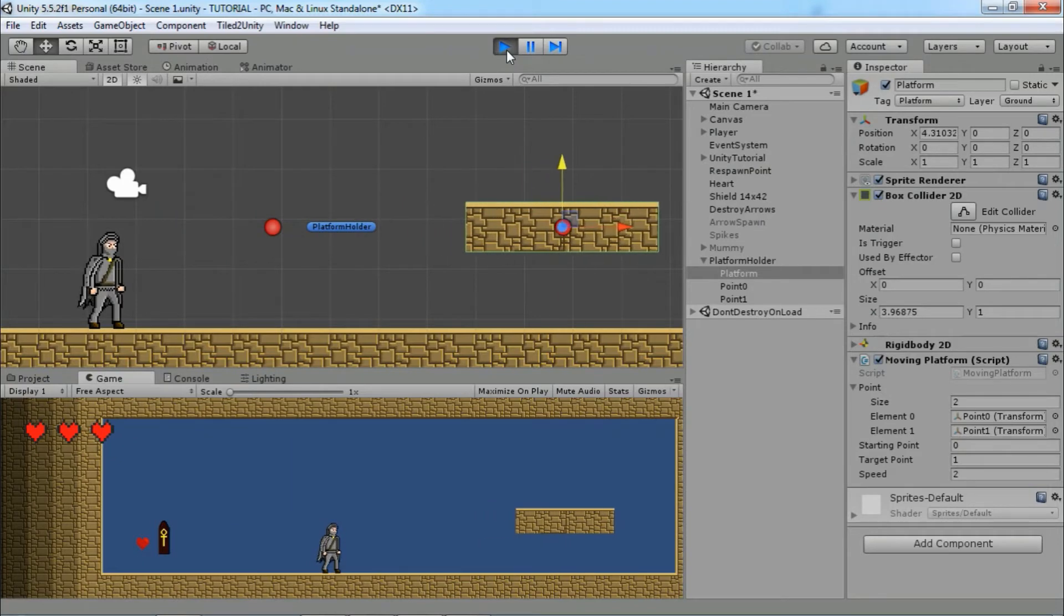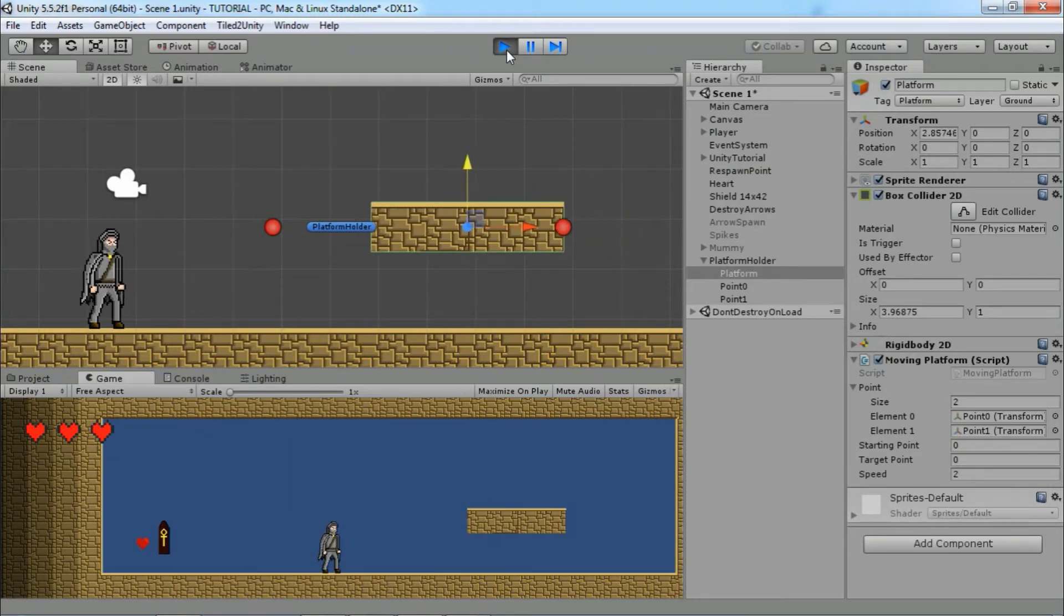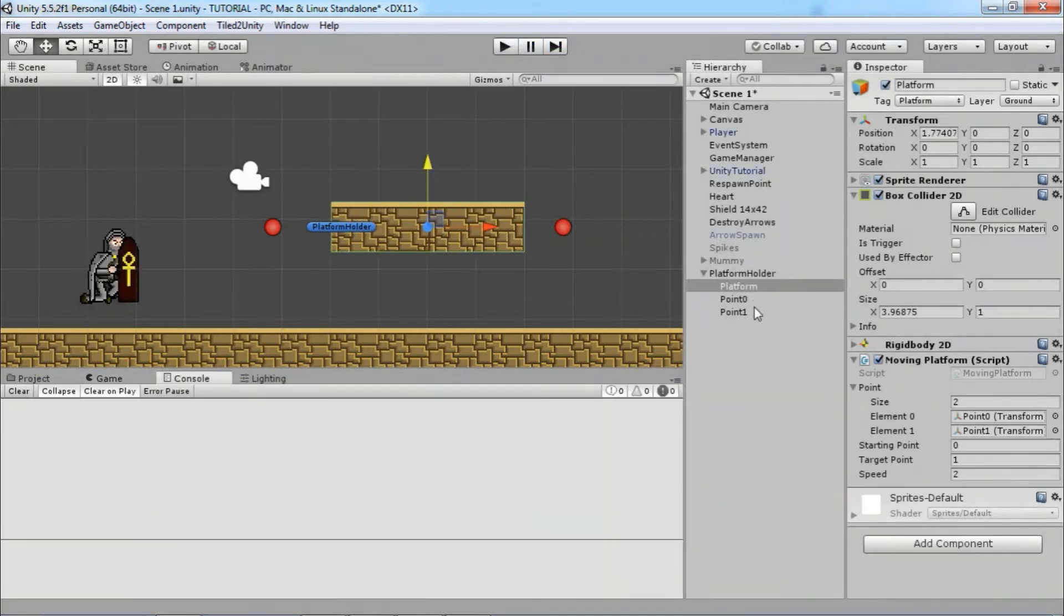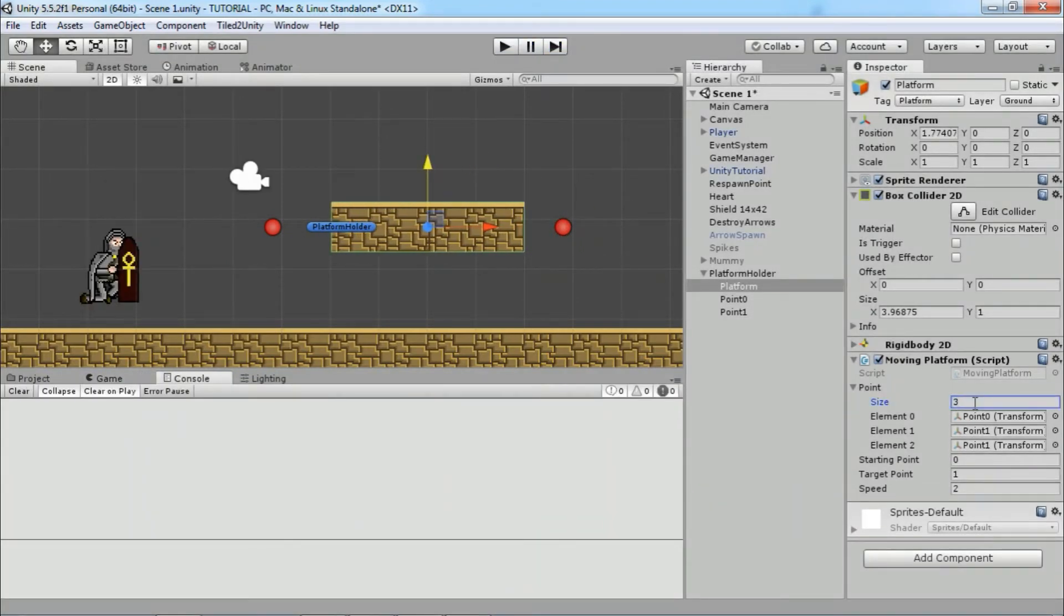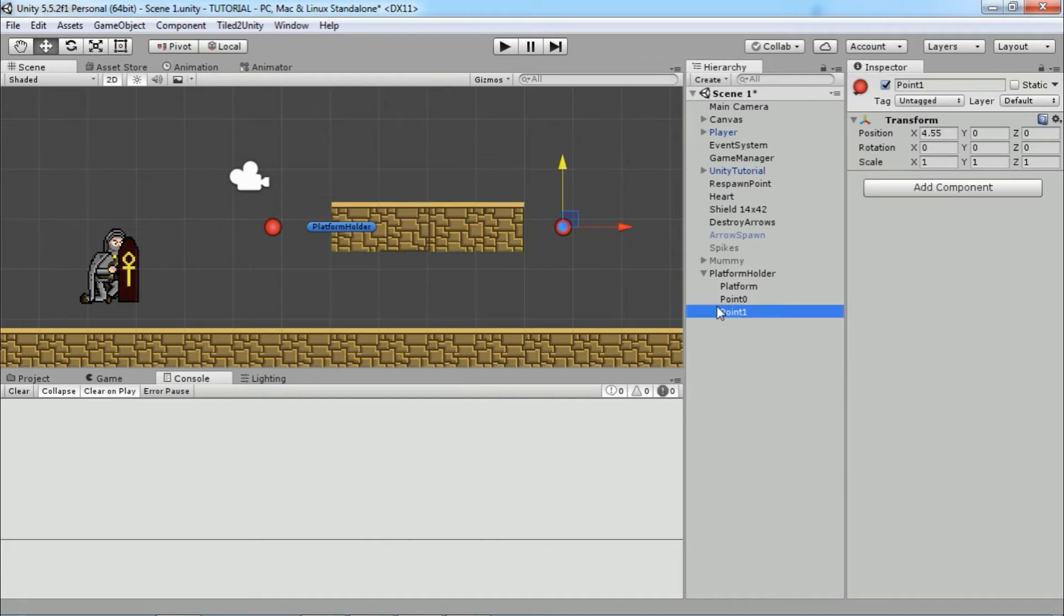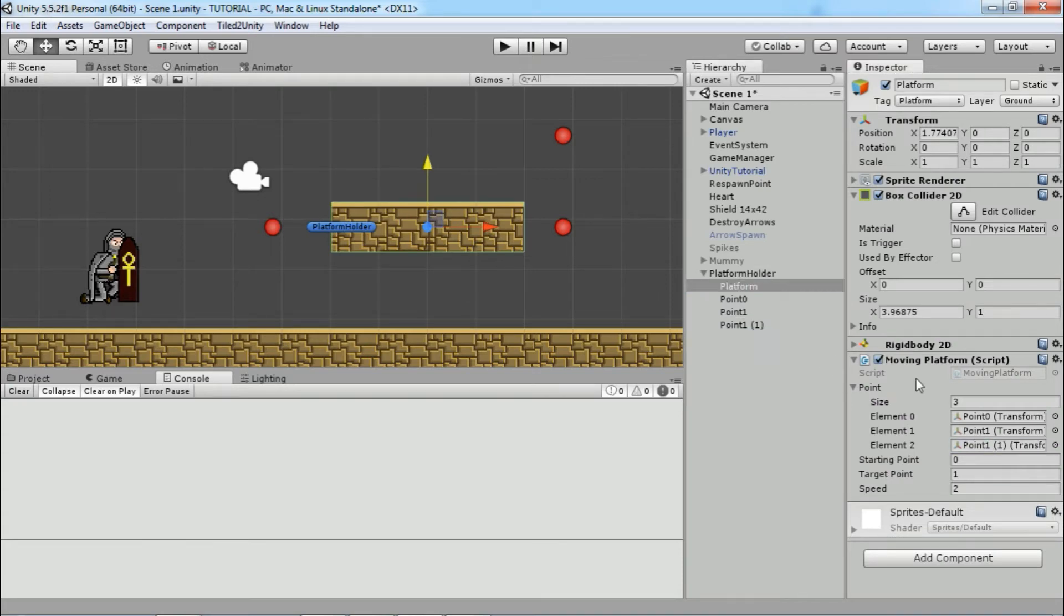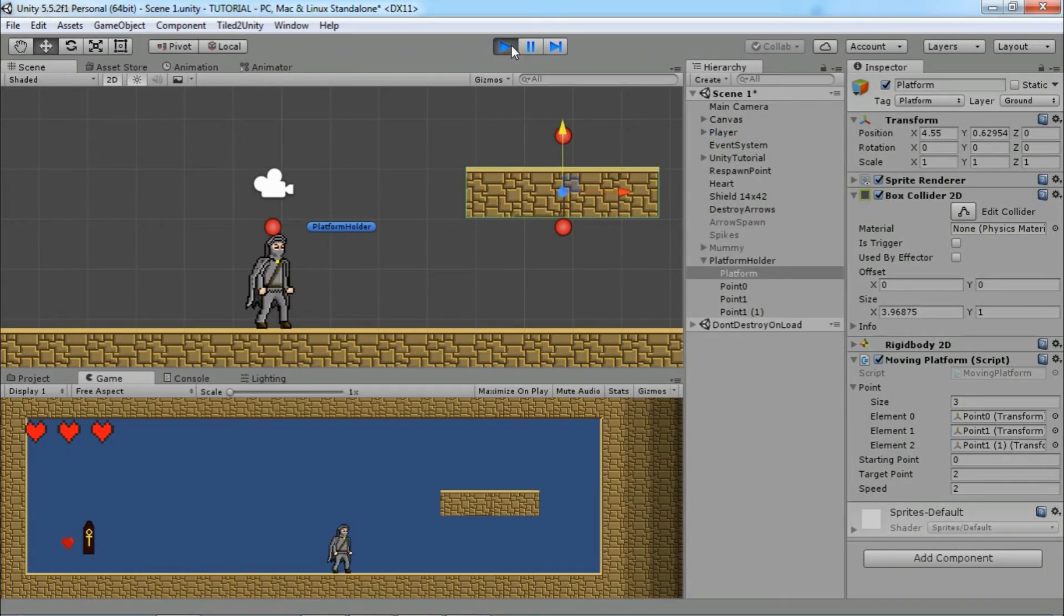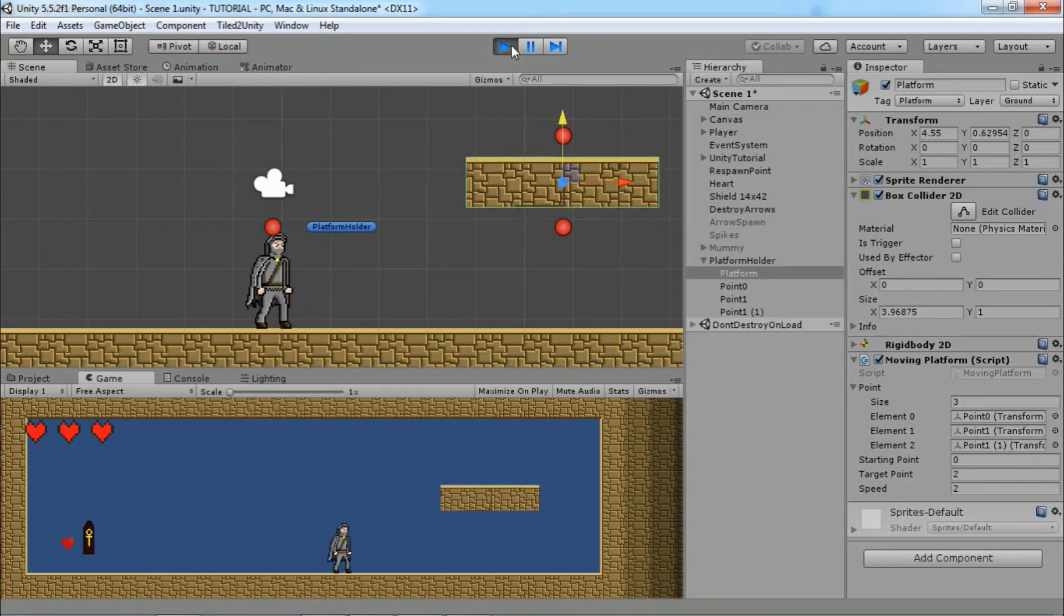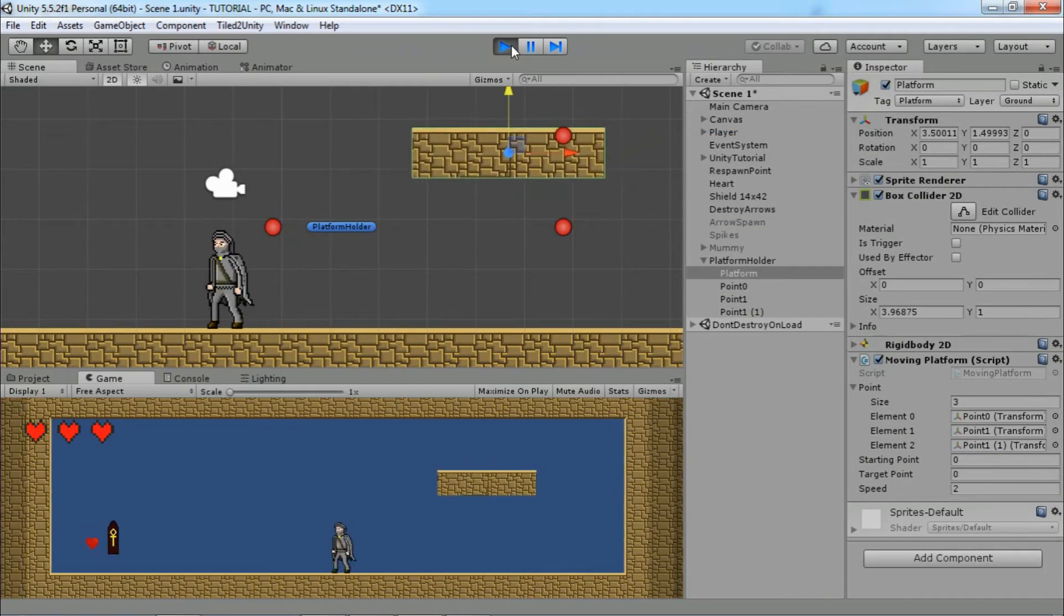Great! Now you can easily add more points. Change the size of the point array, duplicate one of the points and assign that point. Now the platform will move between these three points.